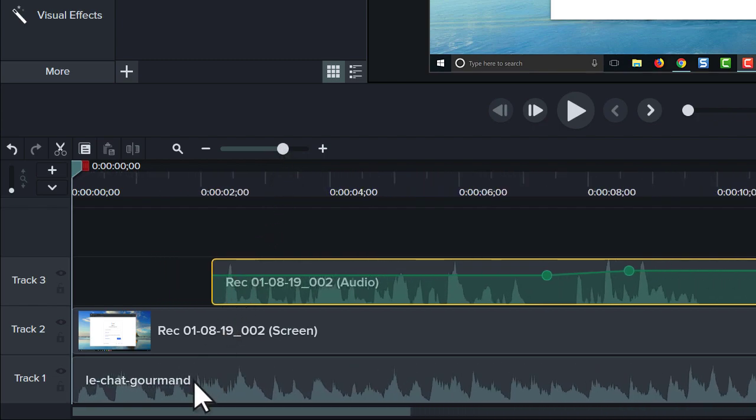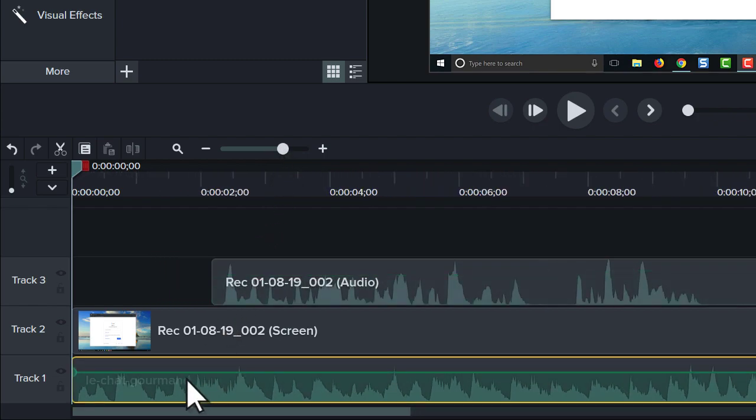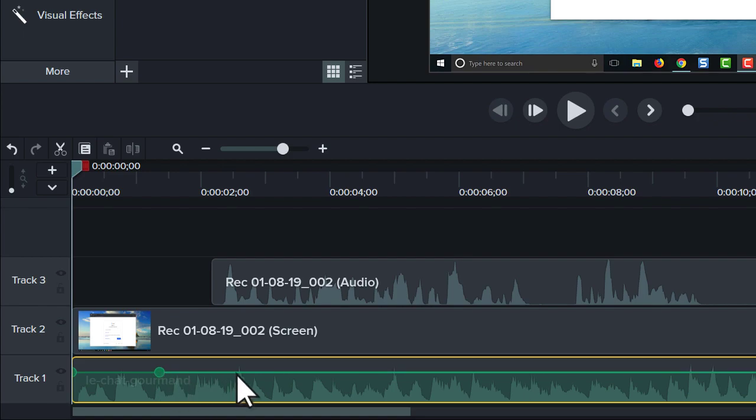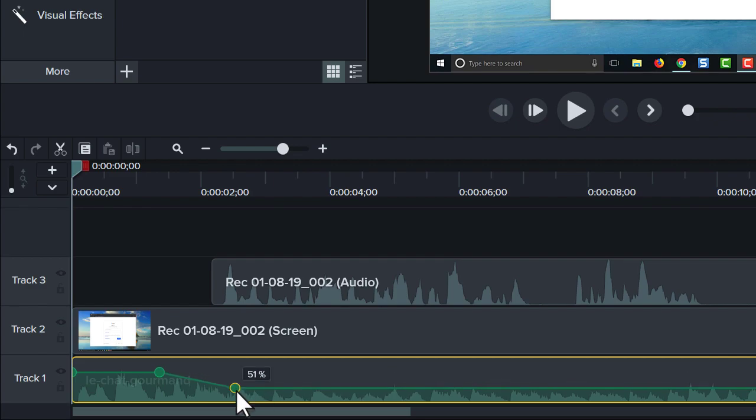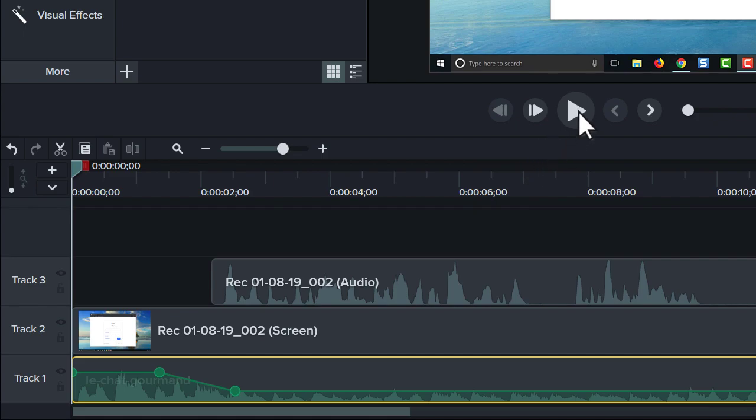then add an audio point a second or two before the narration begins, and another a second or two into the narration, then click and drag to adjust the volume. Let's see how that sounds.